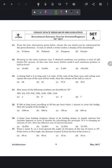Question 31: from the four alternatives, choose the one which can be substituted for the given sentence — 'a style in which a writer makes a display of his knowledge.' The correct answer is option B — pedantic.